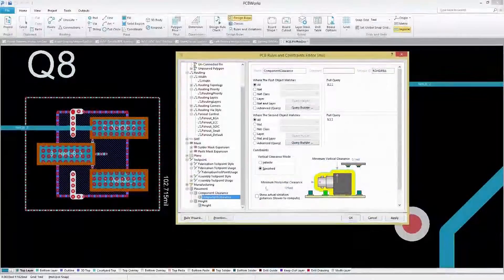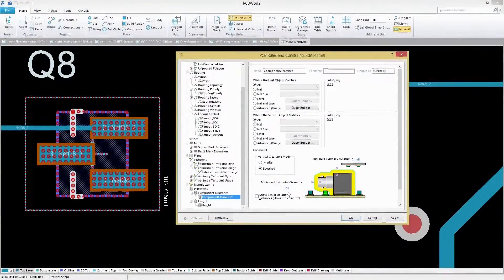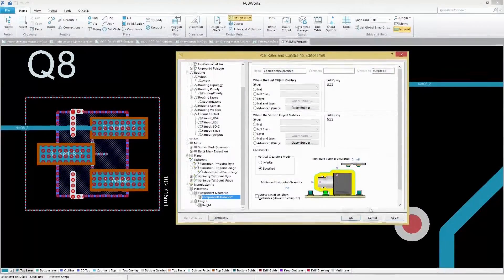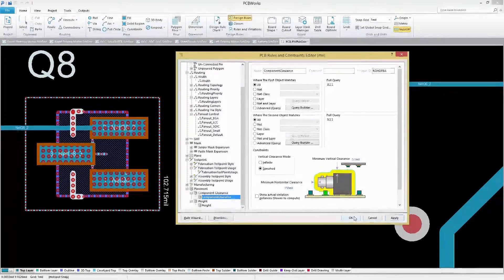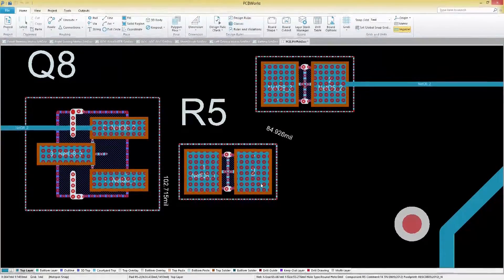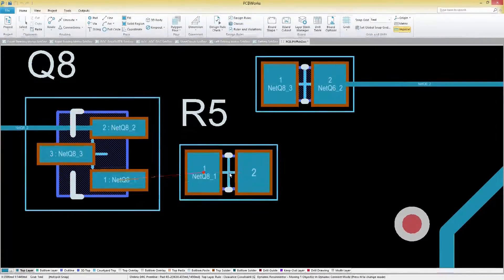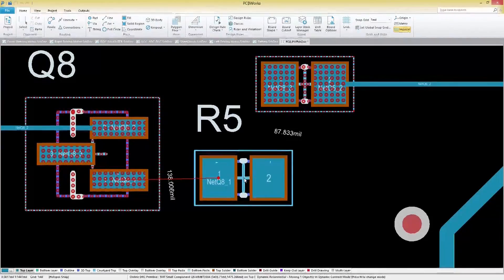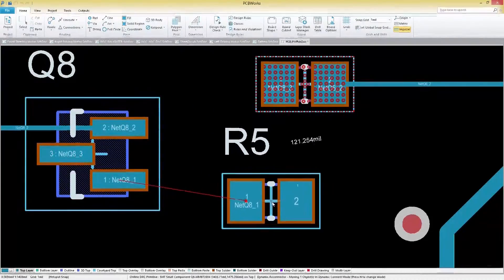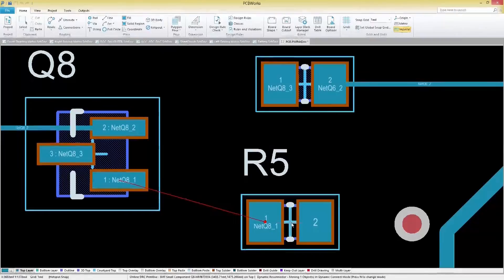Without having to worry about specific manufacturing constraints with component placement rules, define detailed rules for component height and placement settings and instantly correct misplaced components with immediate visual notifications.